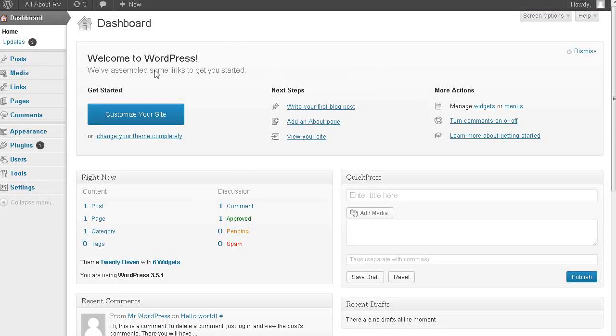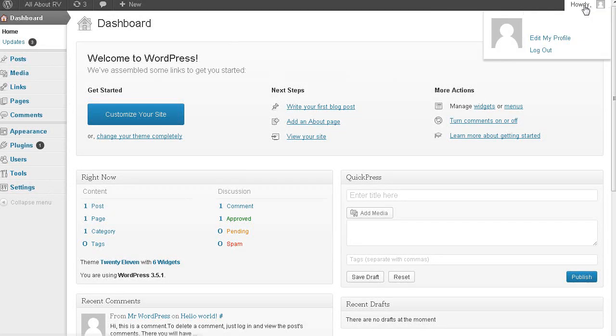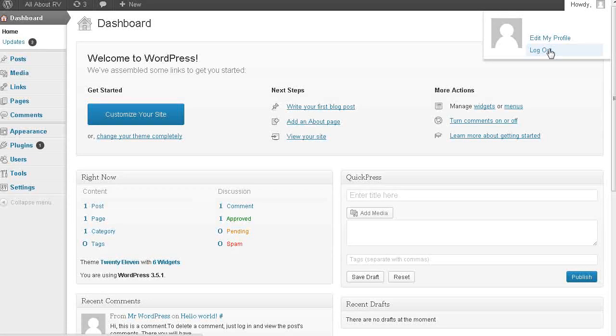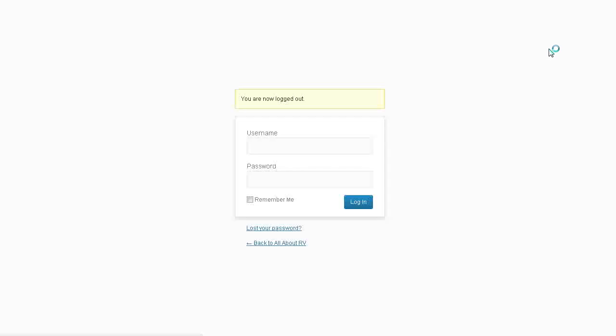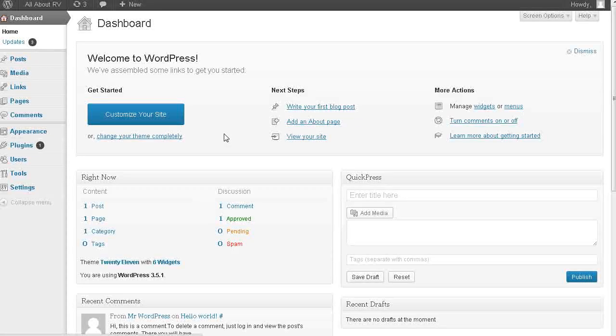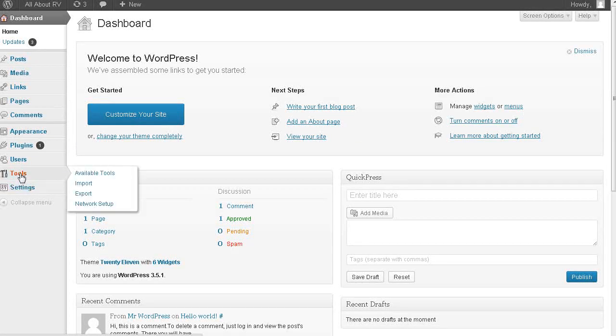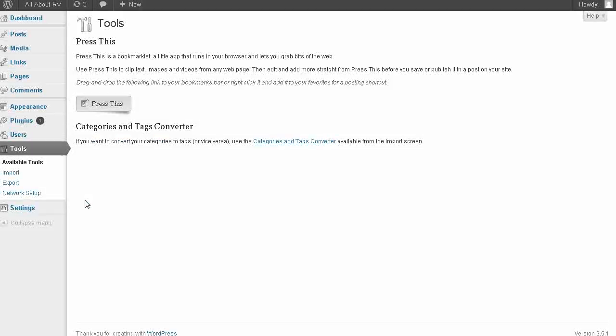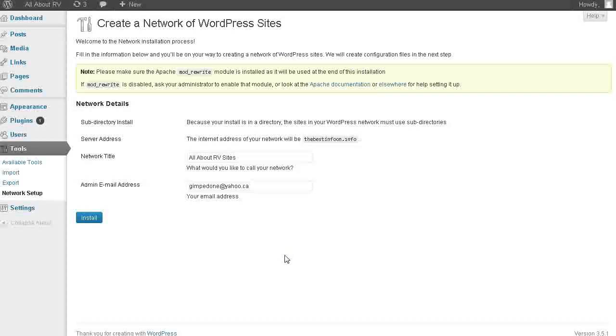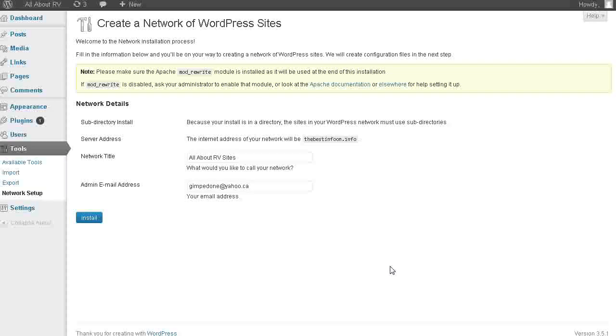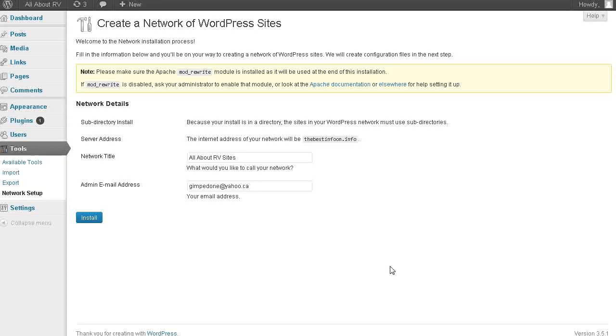So what we're going to do now. We're coming back to our blog and we're going to log out. And then we're going to log back in. Now if we go down to tools. You'll see here. See here network setup. I should have showed you before but that wasn't there until we put that line of code in there. So now we're ready to start with our blog network.